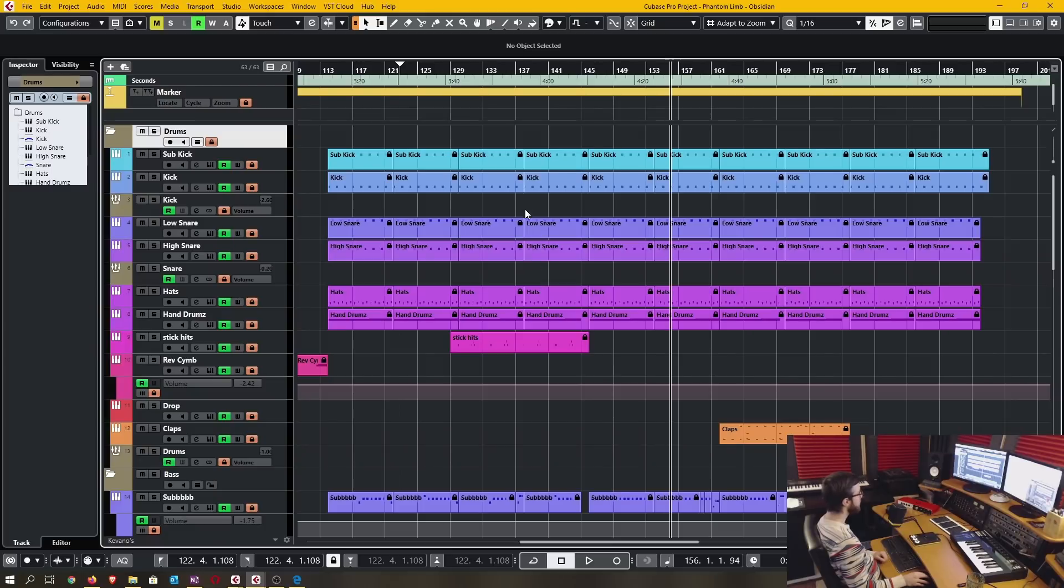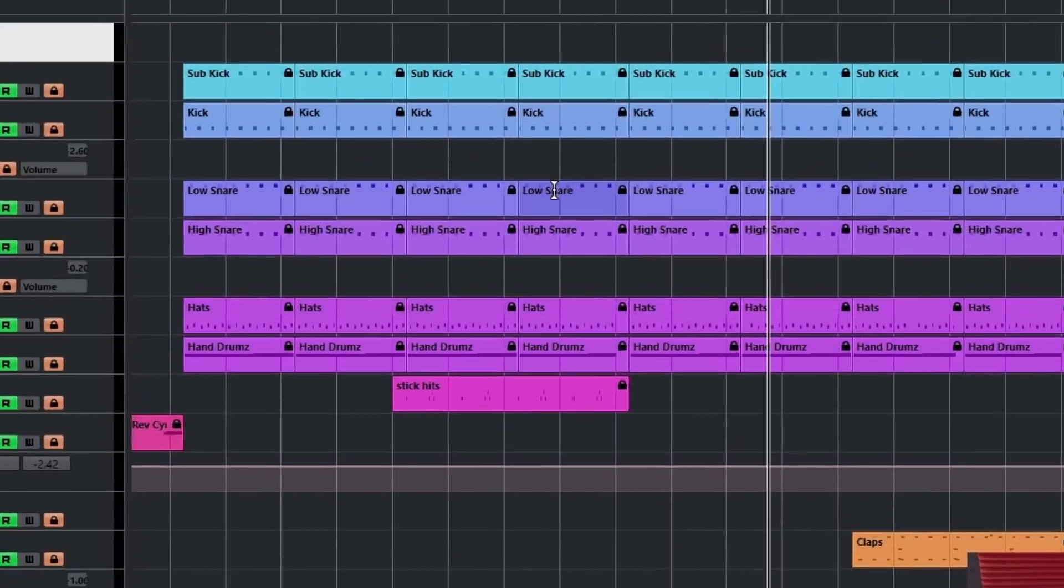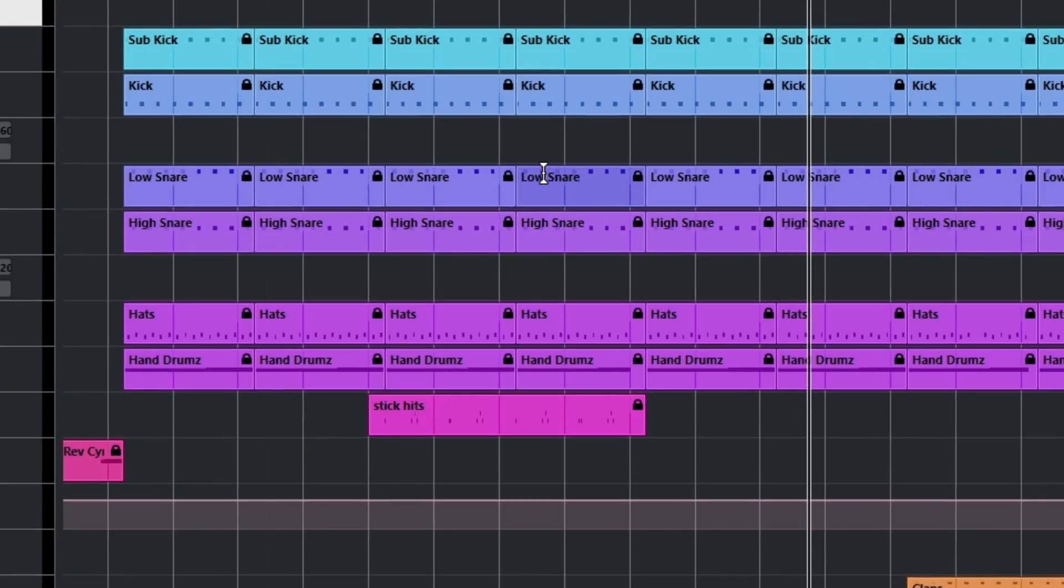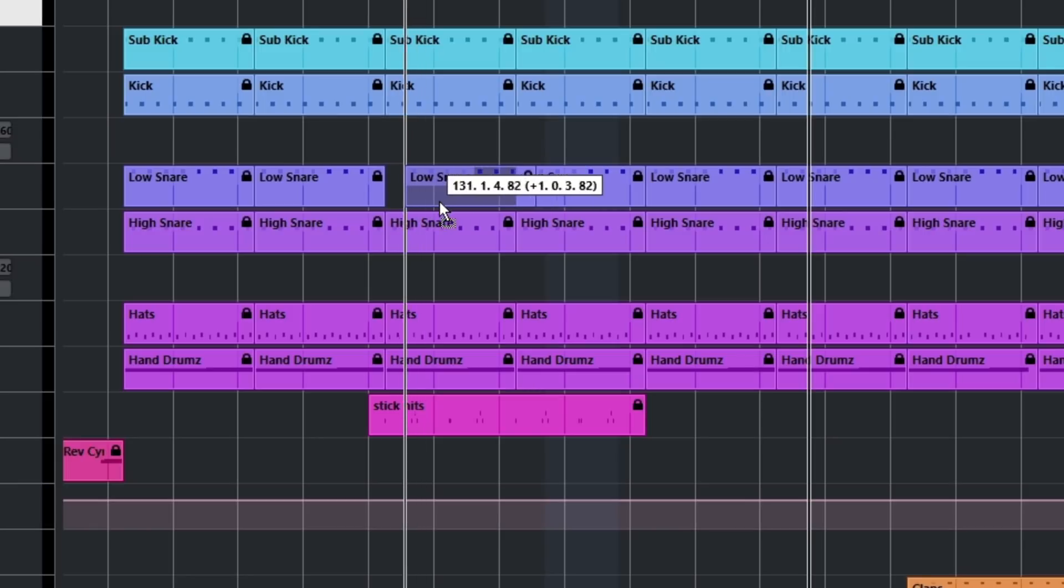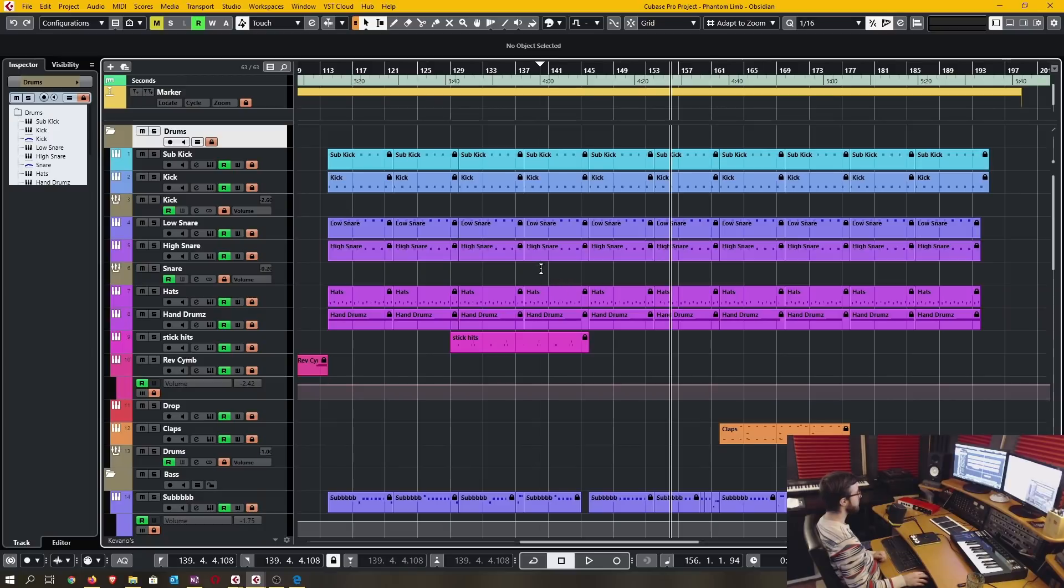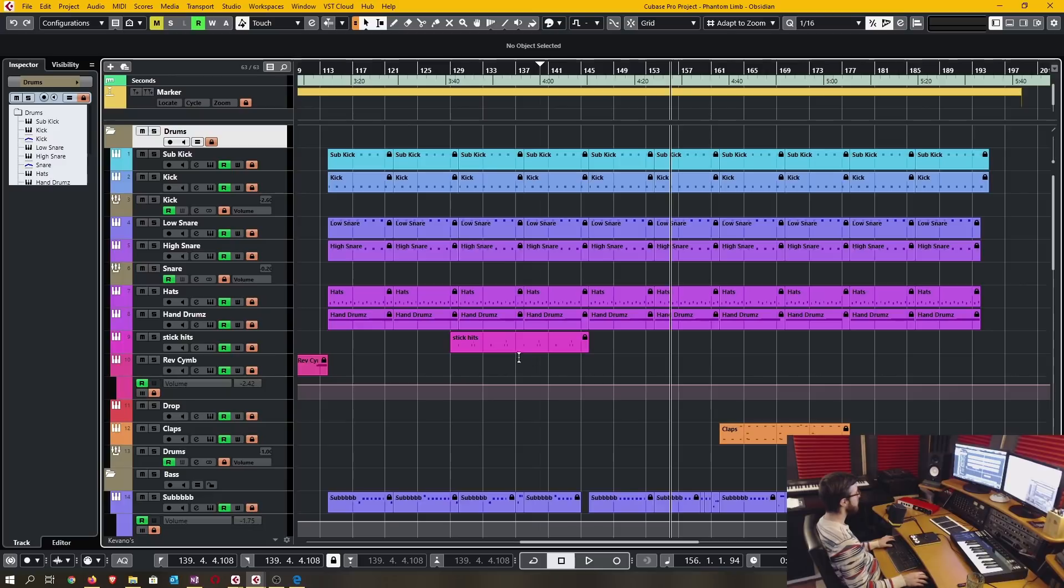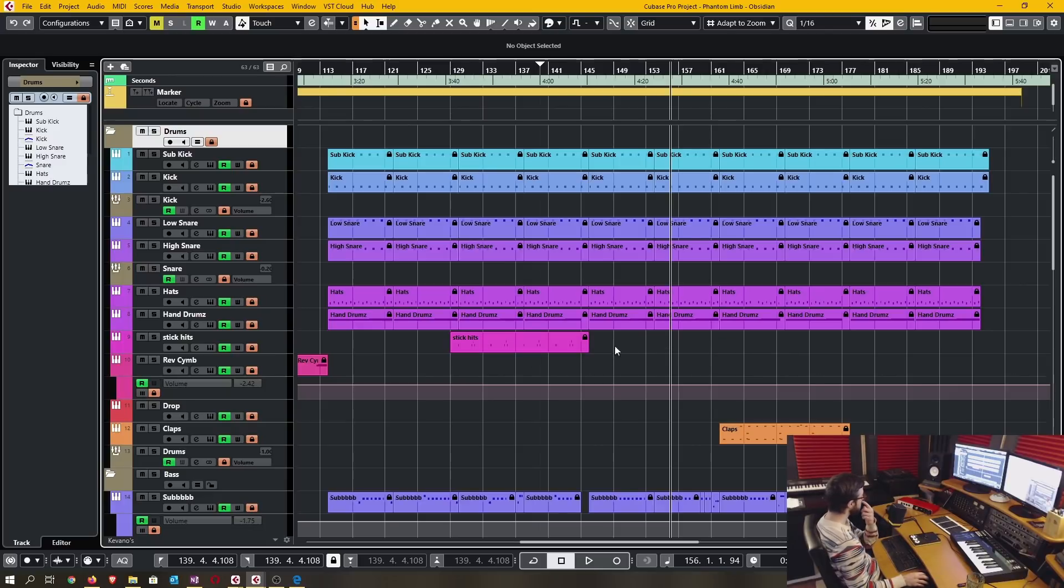Now whenever you hover on the top half of the track area it becomes the range selection tool, and when you hover on the bottom half of the track area it's the object selection tool. This is a well-deserved upgrade to the existing toolset. It is much easier than having to switch between the tools.